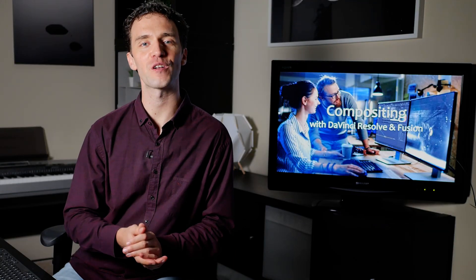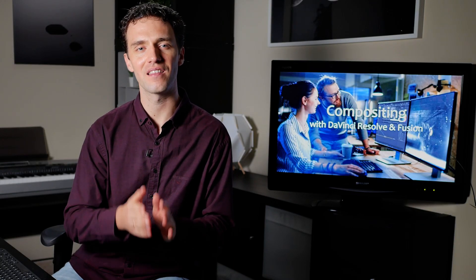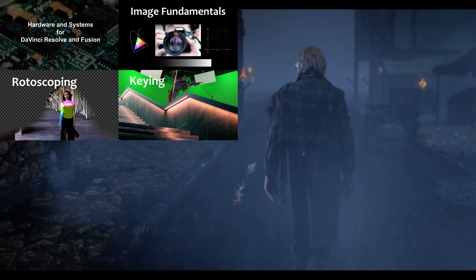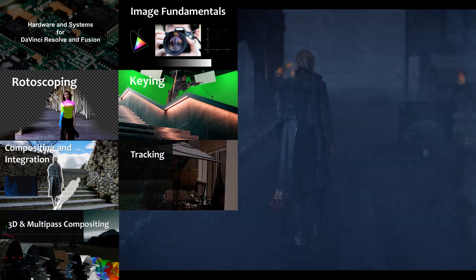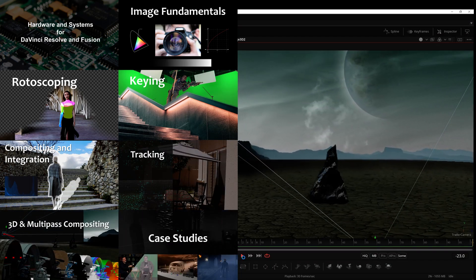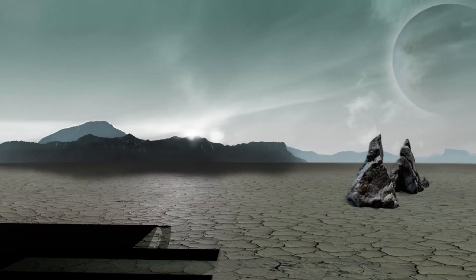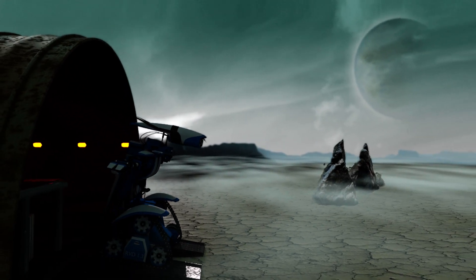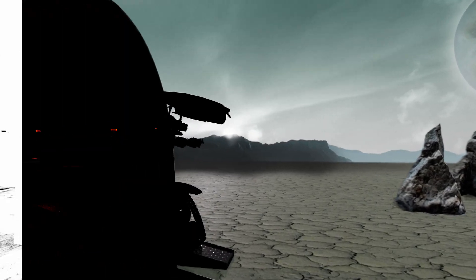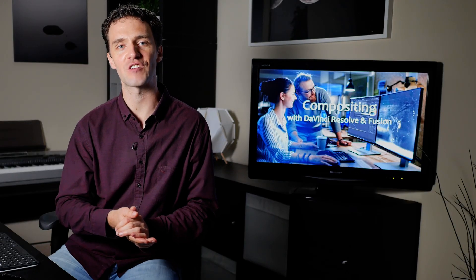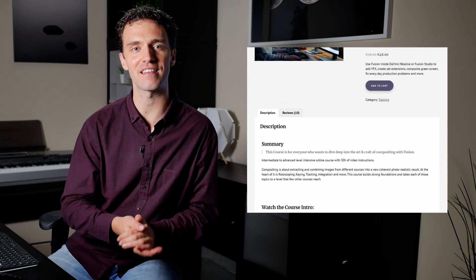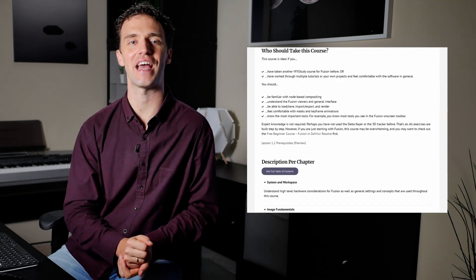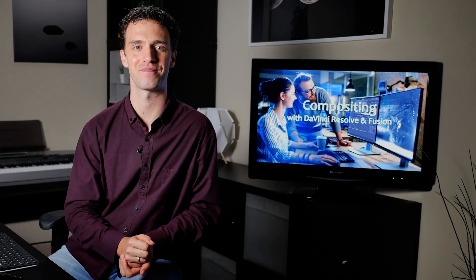Thank you for watching this lesson from my compositing training course. This course builds strong foundations in the art and craft of compositing with fusion. It covers topics from rotoscoping, keying, integration, 3D camera tracking, all the way up to topics like projection and multipass compositing. And it goes into a level of depth that very few online courses reach. If you're interested, check out the course page for further details. Have a look what other students are saying about this course. And I'd be very happy to welcome you inside. Bye-bye.